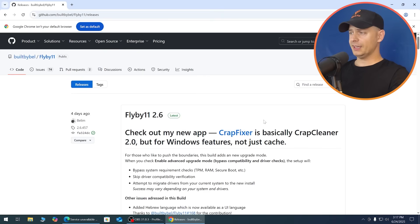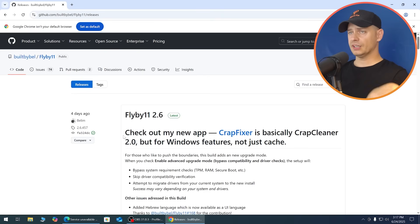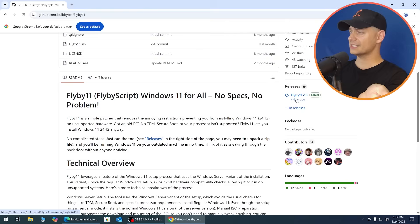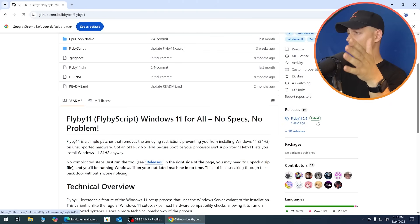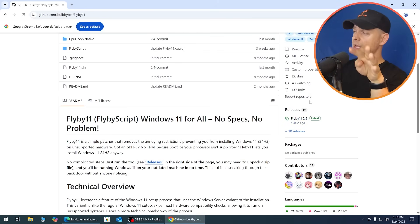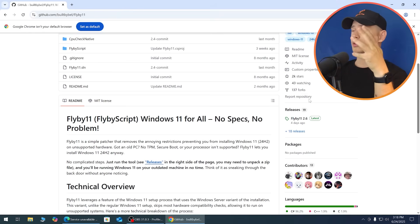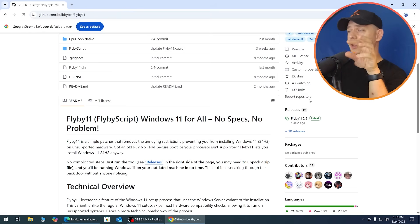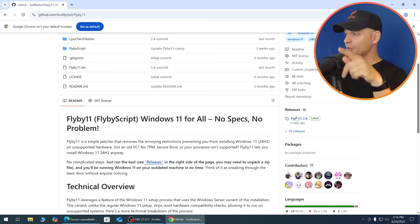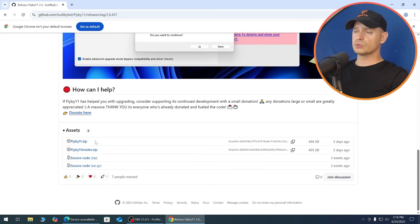The tool I'm going to use today is FlyBy11, updated just four days ago. We need to download the latest version, which is 2.6. If you don't want to write any scripts or CMD commands and just want a UI where you click buttons, then this is the tool for you.